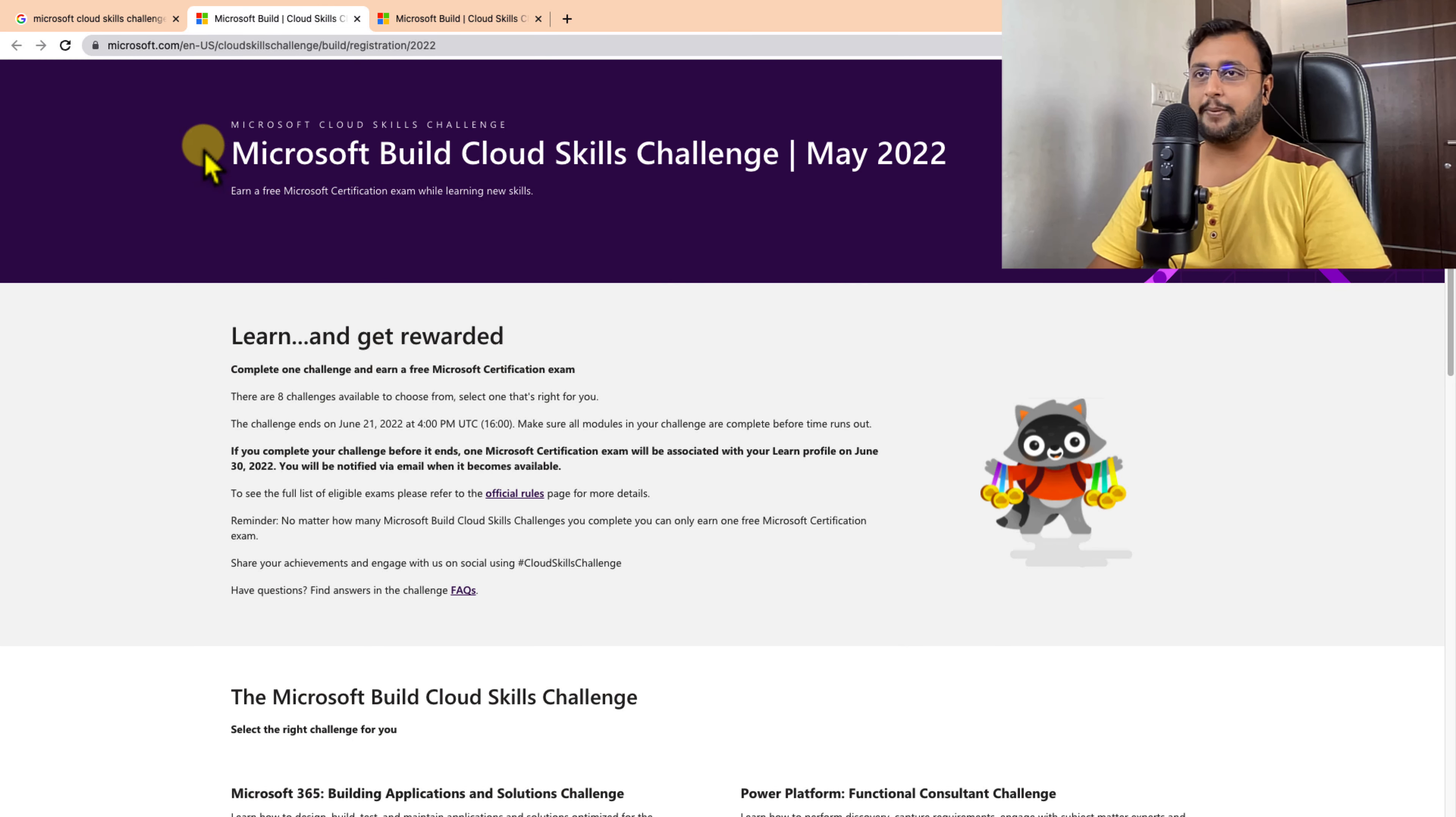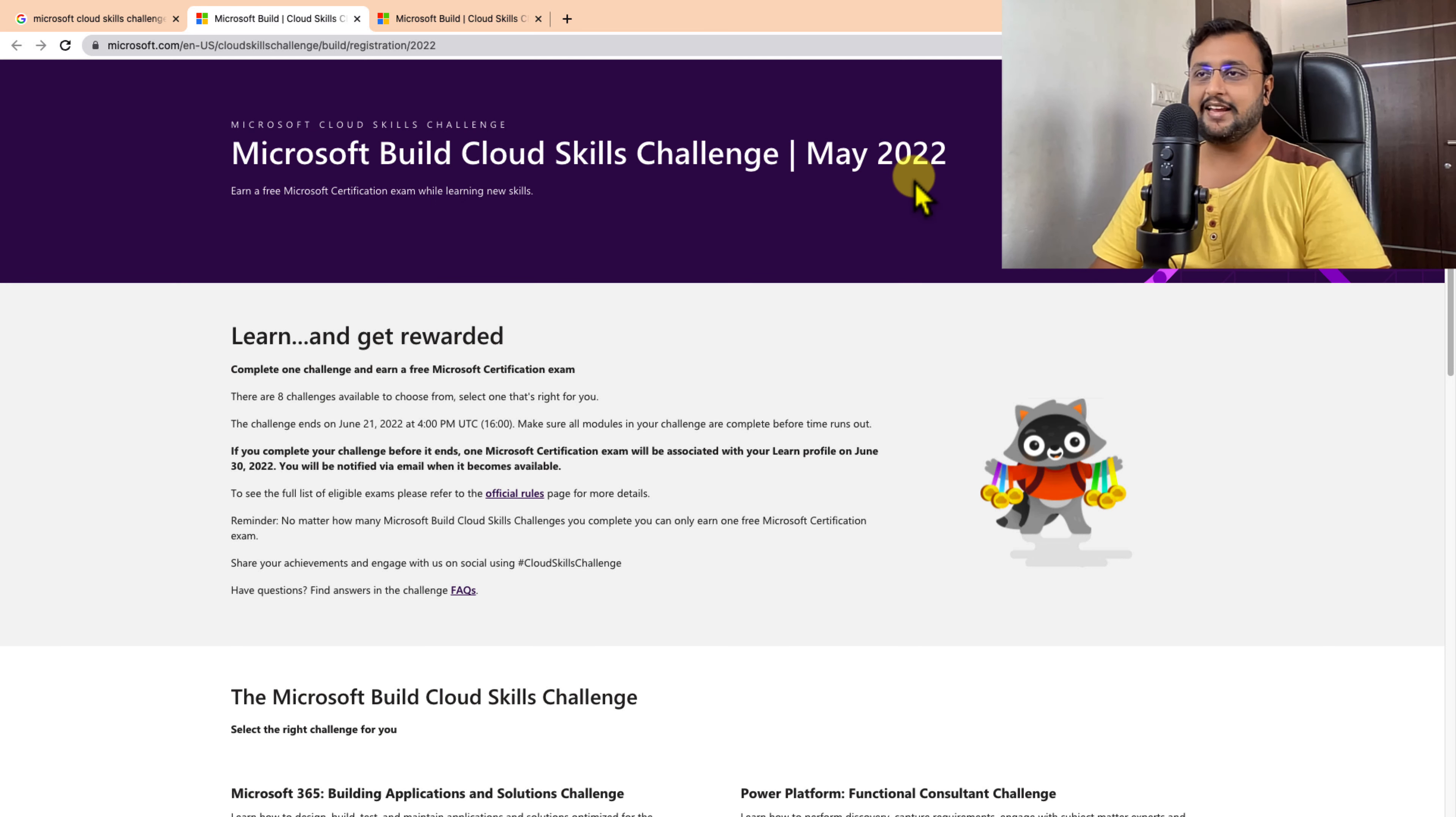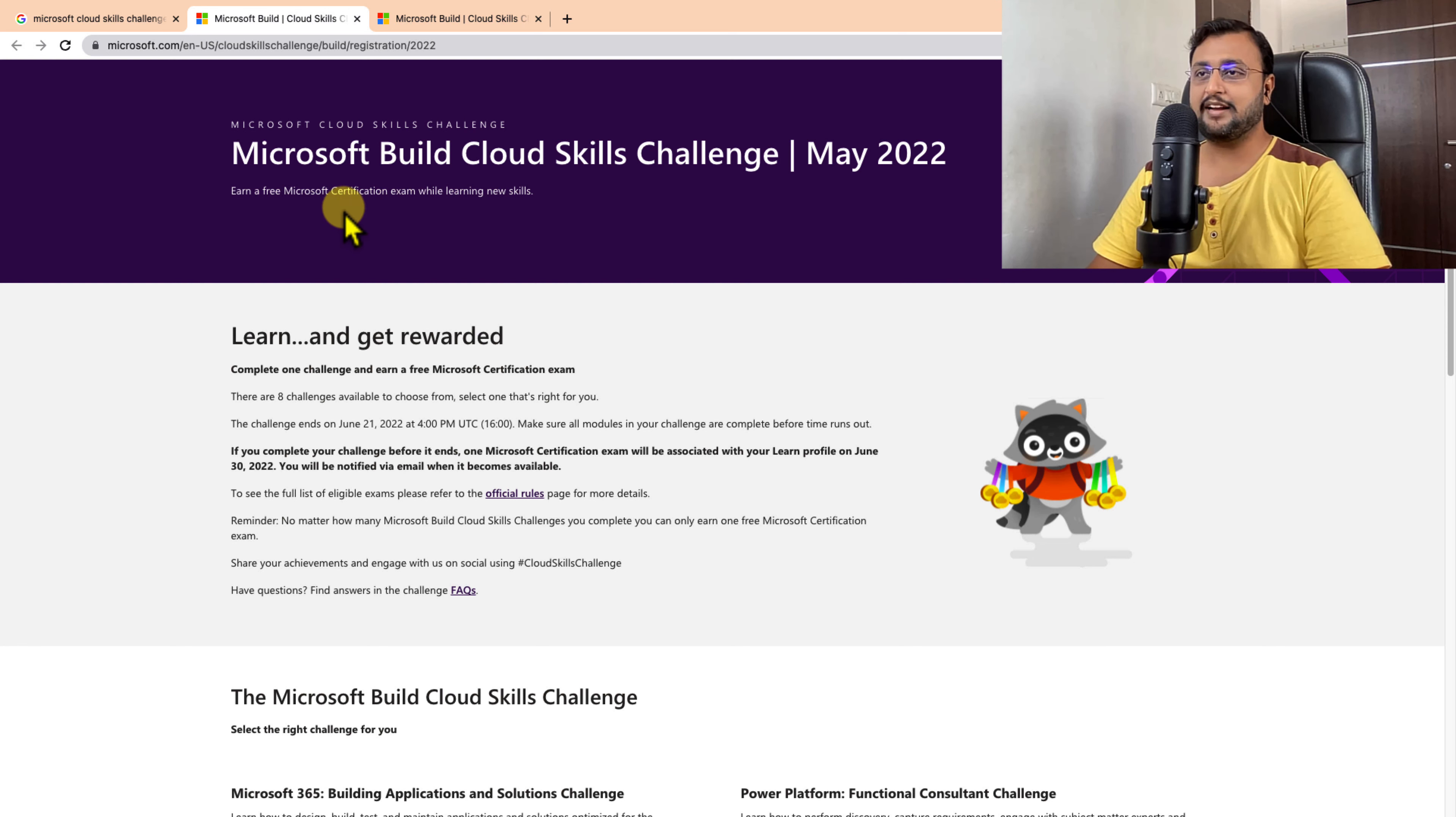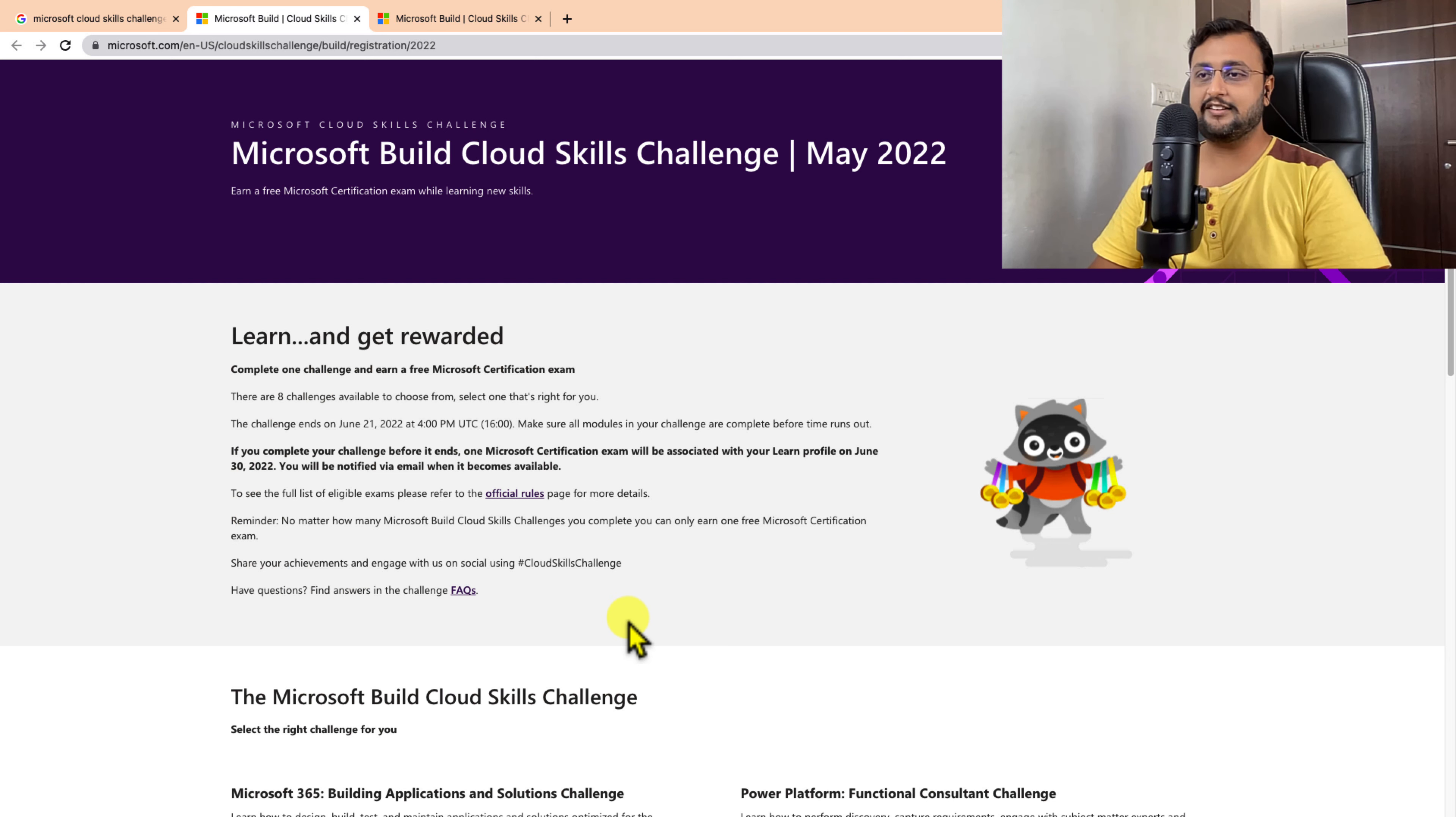Here I have opened the official link of Microsoft Build Cloud Skill Challenge May 2022. The link is available in the description box. Now what is this challenge and how many certifications can you apply for?